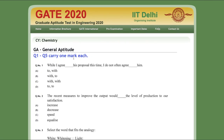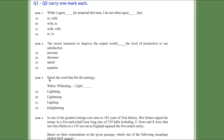Hello everyone and welcome to the channel. In the last video we discussed two questions from the GATE exam, and I showed with references that the answers given in the GATE answer key were correct. In that video I also mentioned a question from the general aptitude part that I needed to look up, and also one about a nickel complex and its electronic spectra. I'll try to explain both questions in this video.